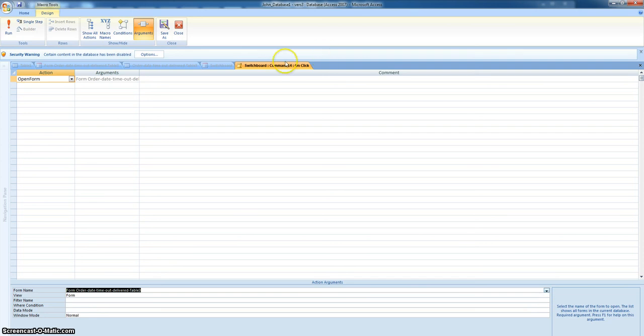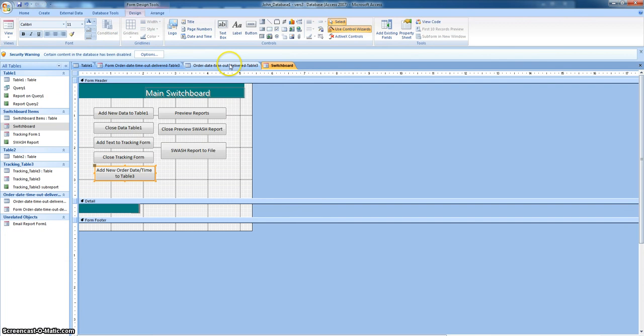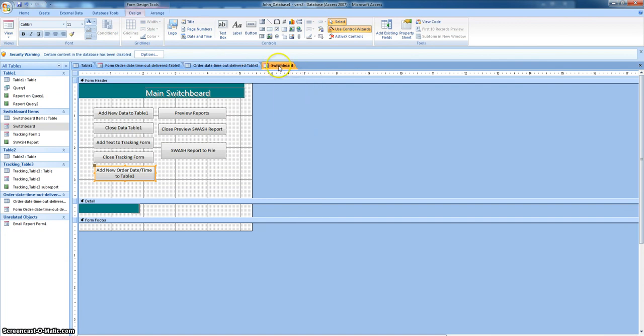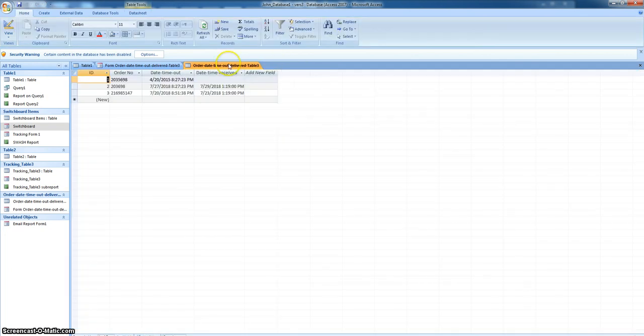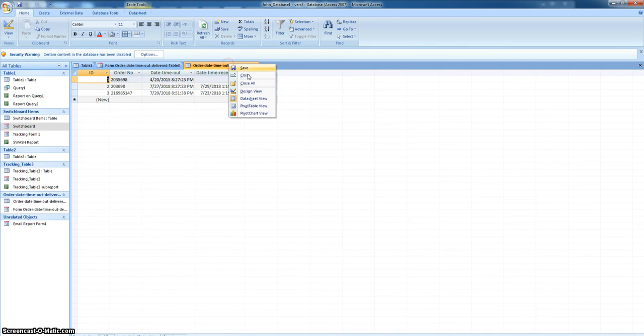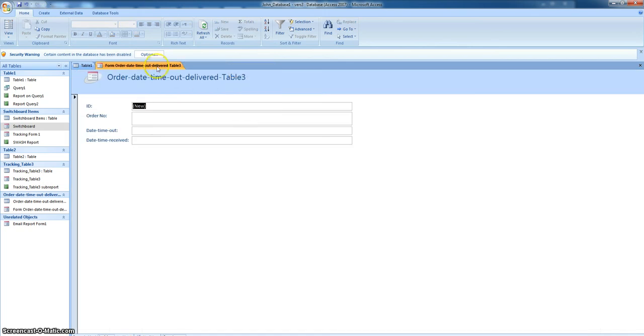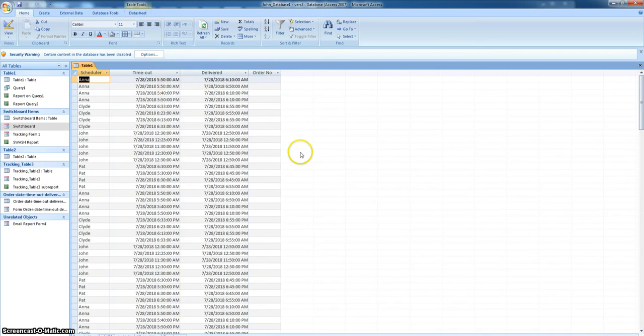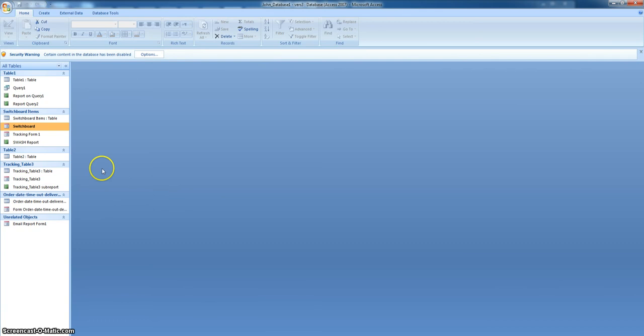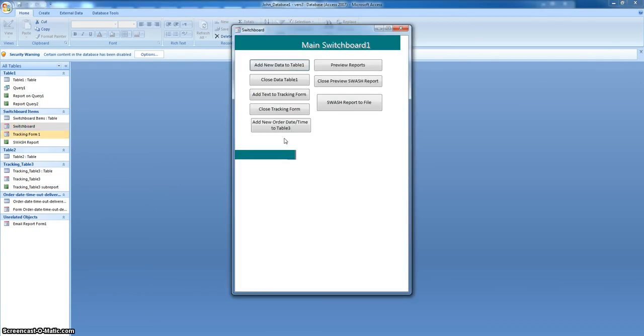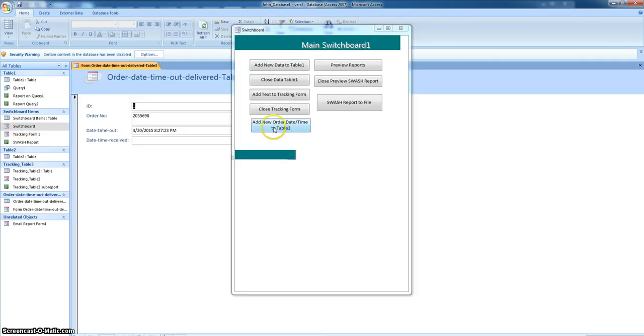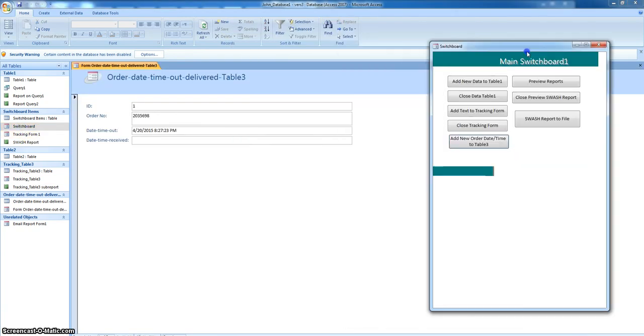Okay. And if we save this. Close. We're back to our switchboard. Save. Close. Let's close this. Let's close that. Let's just close everything. Let's open our switchboard again. And put this. And there's our form.